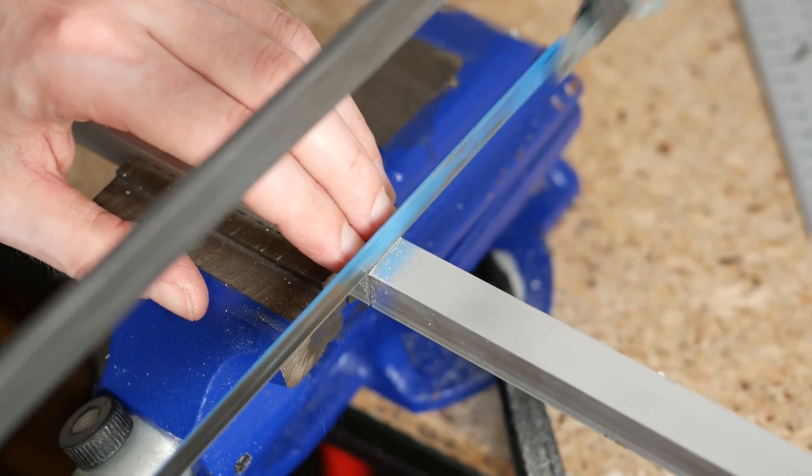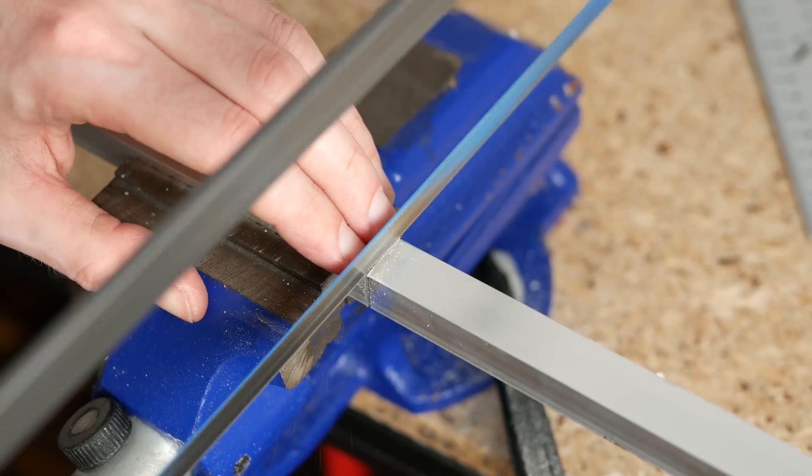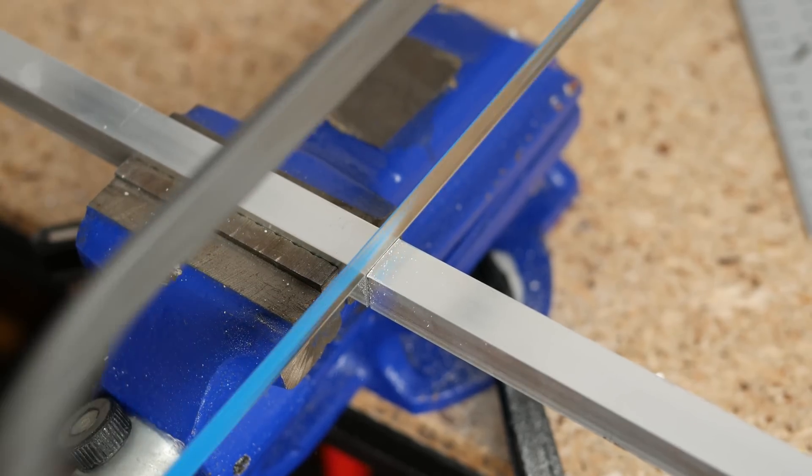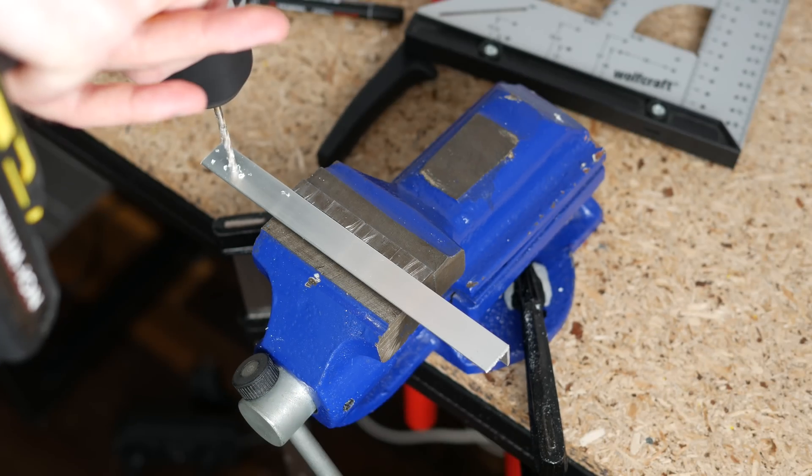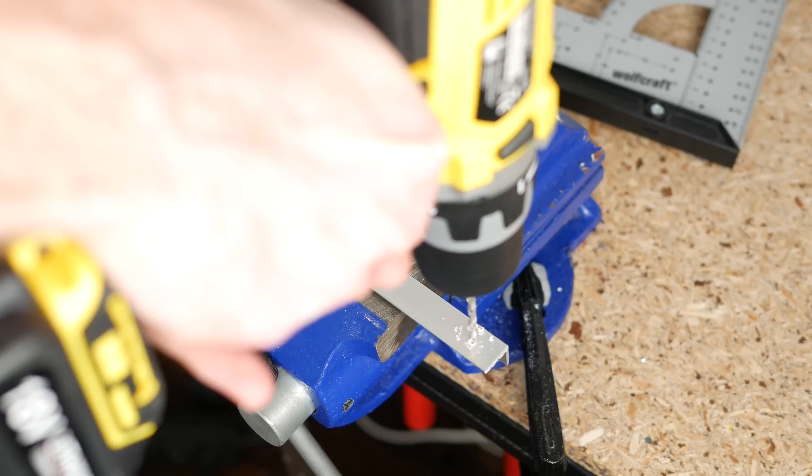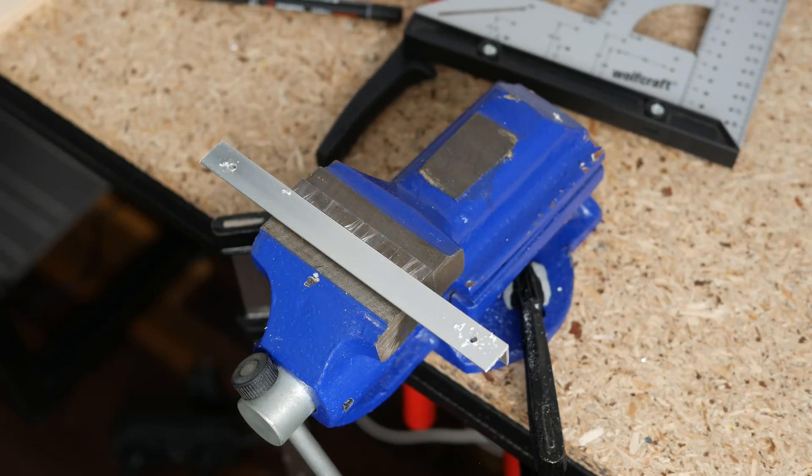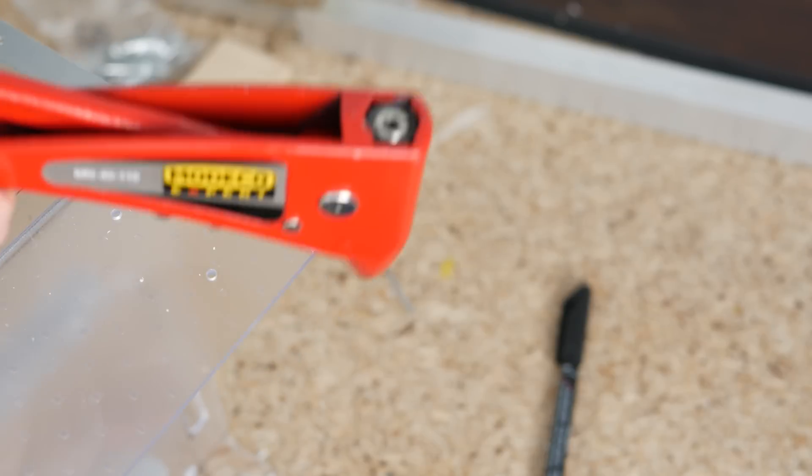To make the construction stronger I cut four pieces of angled aluminum bar, drilled a hole on each side and fixed it to the plastic using rivets. Next I fixed thread inserts in all mounting points.